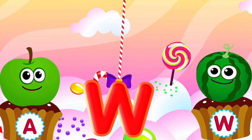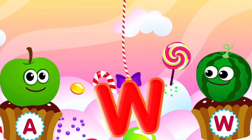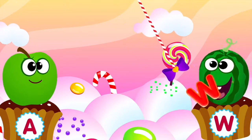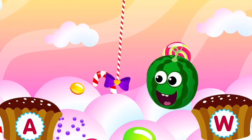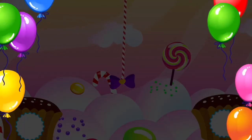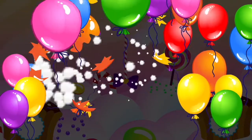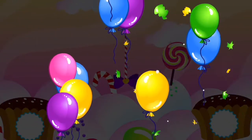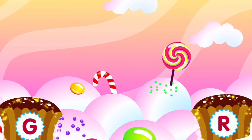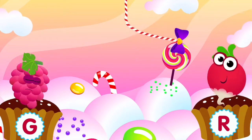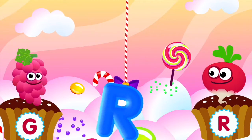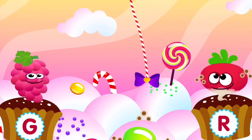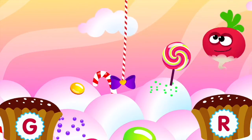Watermelon loves the letter W. W is for watermelon. R is for radish.